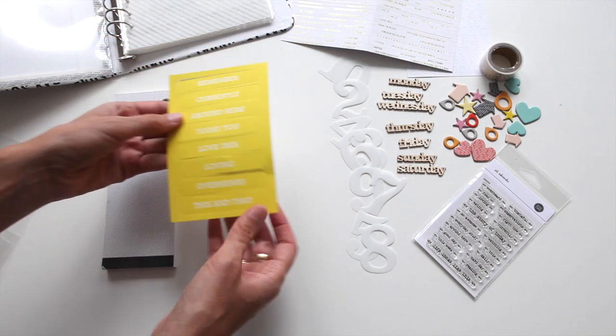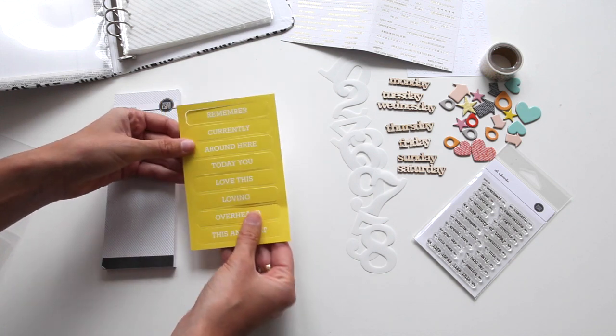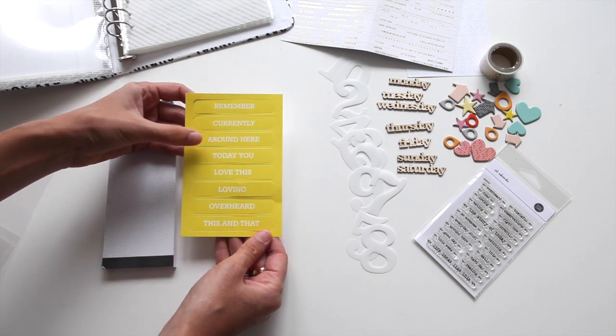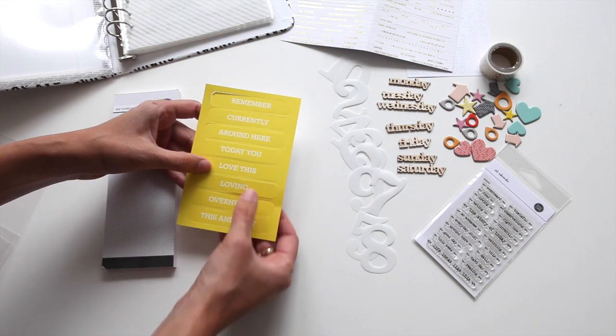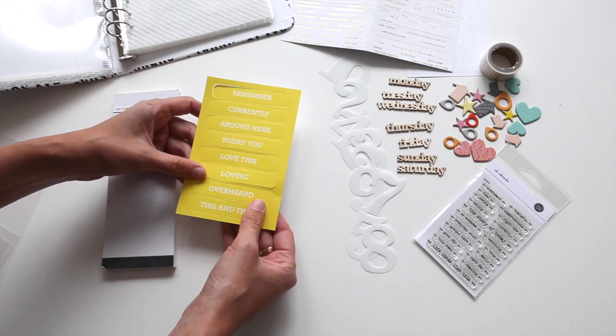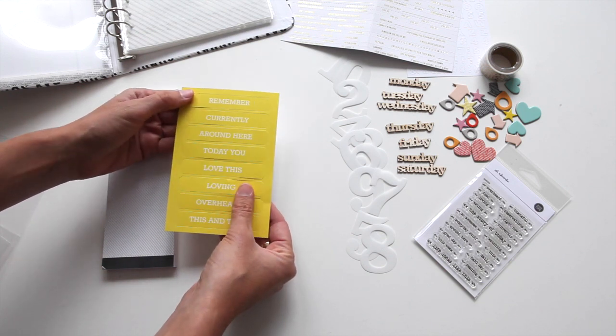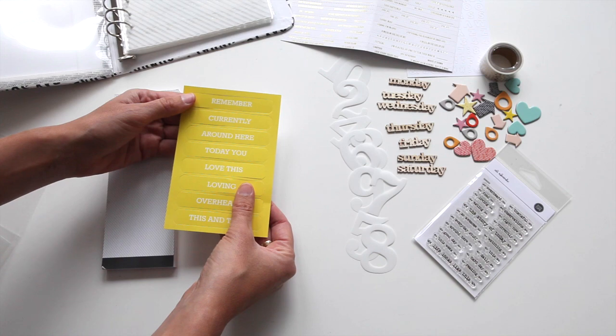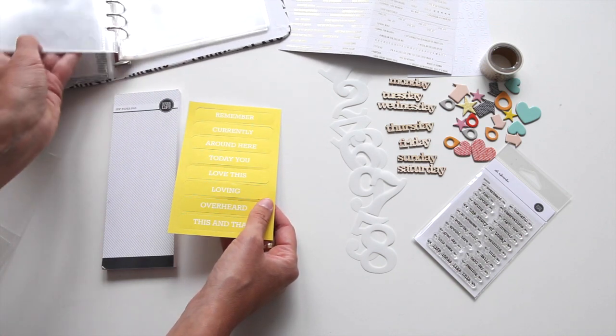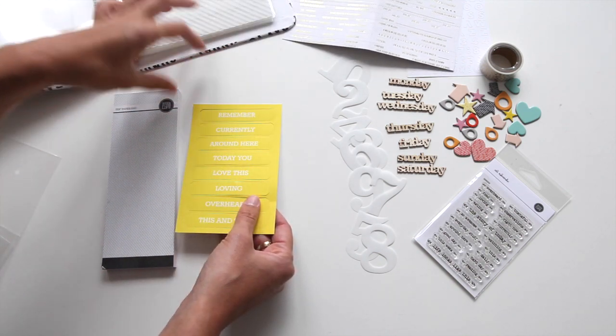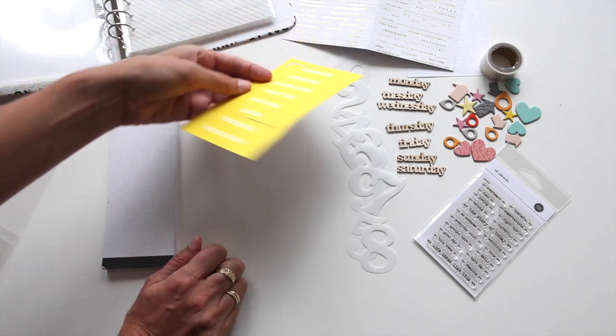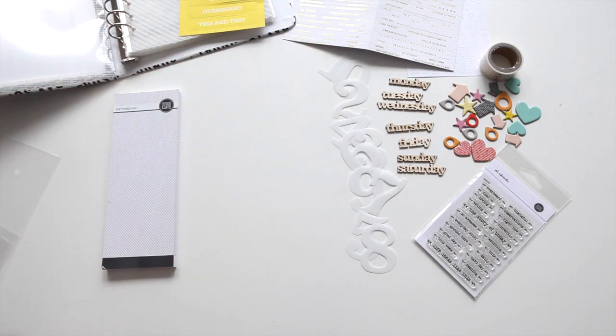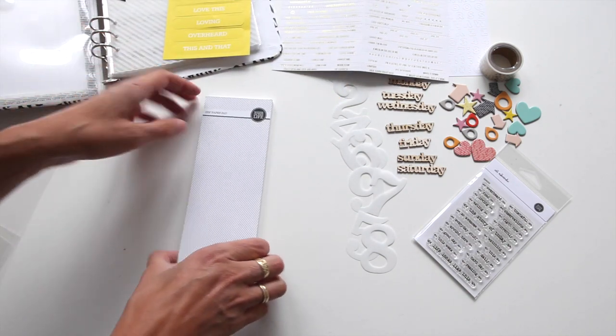Then we have these, I guess you would call them perforated labels that say, remember, currently, around here, today, you, love this, loving, overheard, this and that. I'm planning that I'll probably use these on top of 3x4 or in the 3x4 slots on top of a 3x4 card, but they're in a fun bright yellow color to go along with this year.